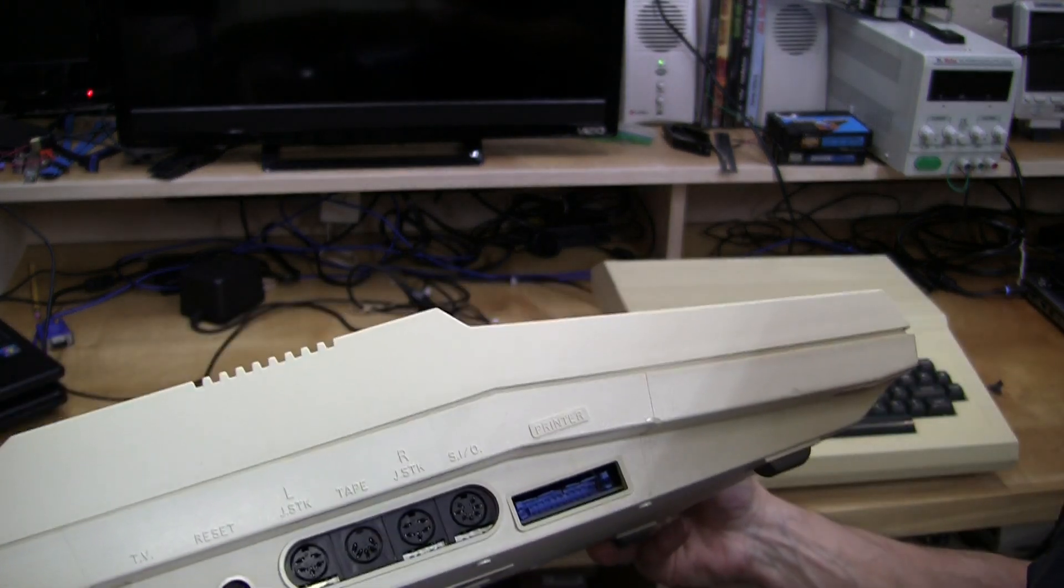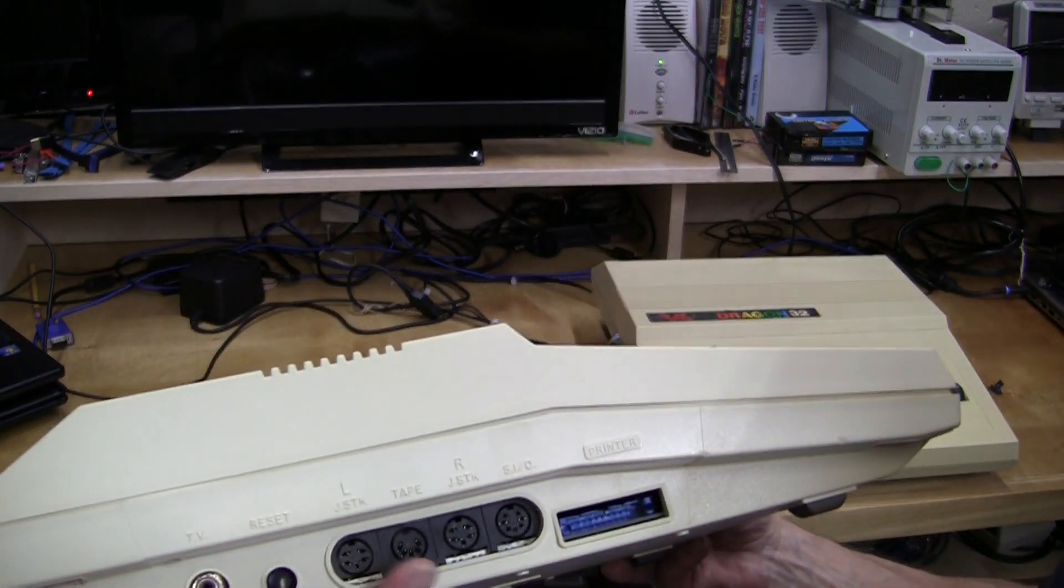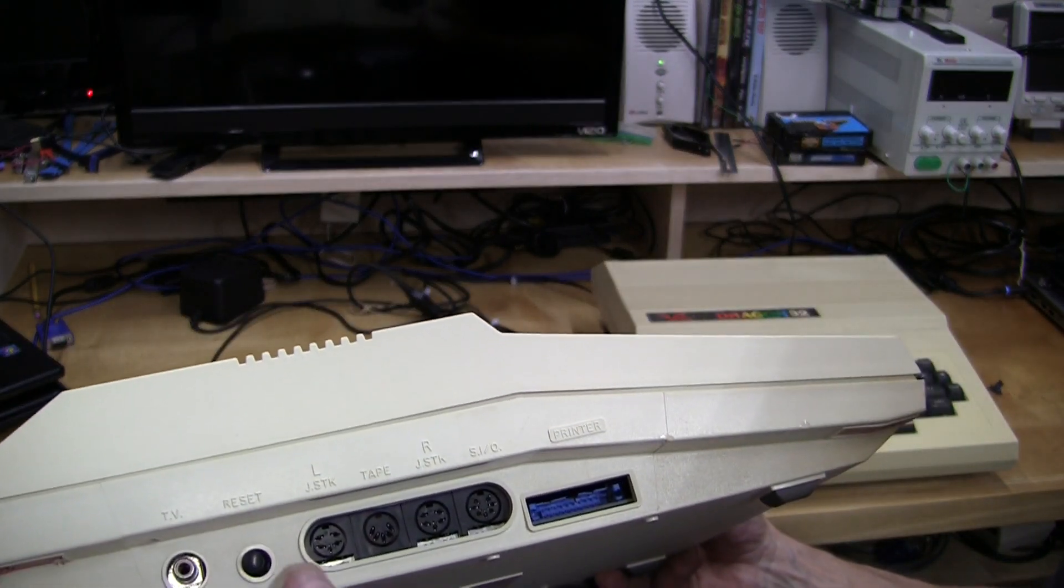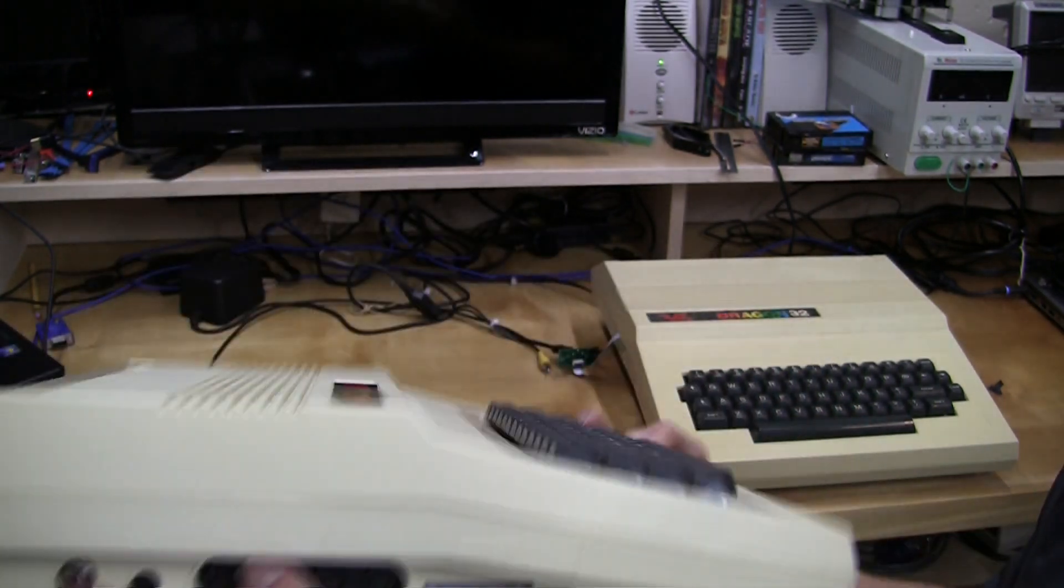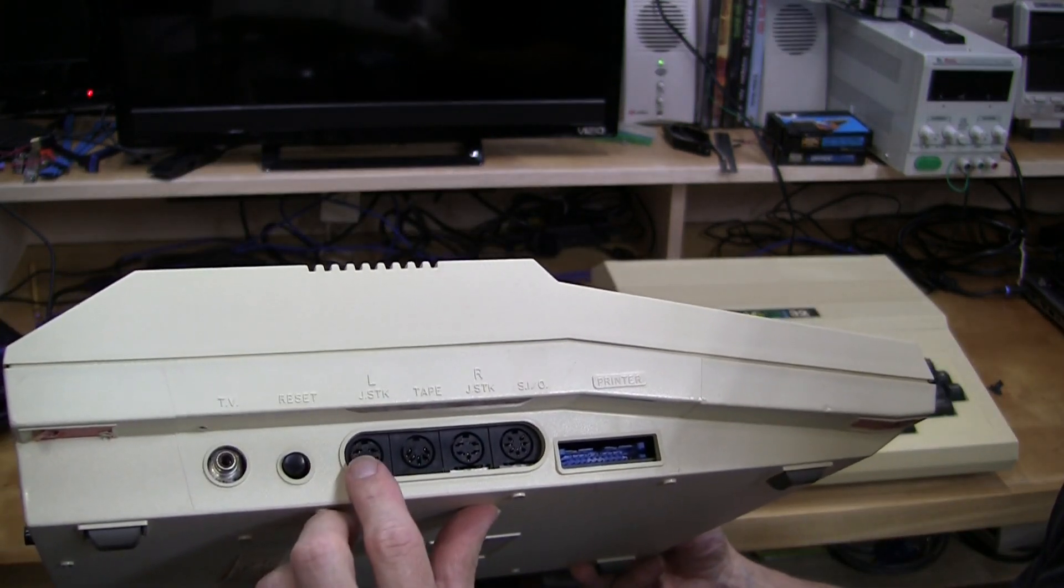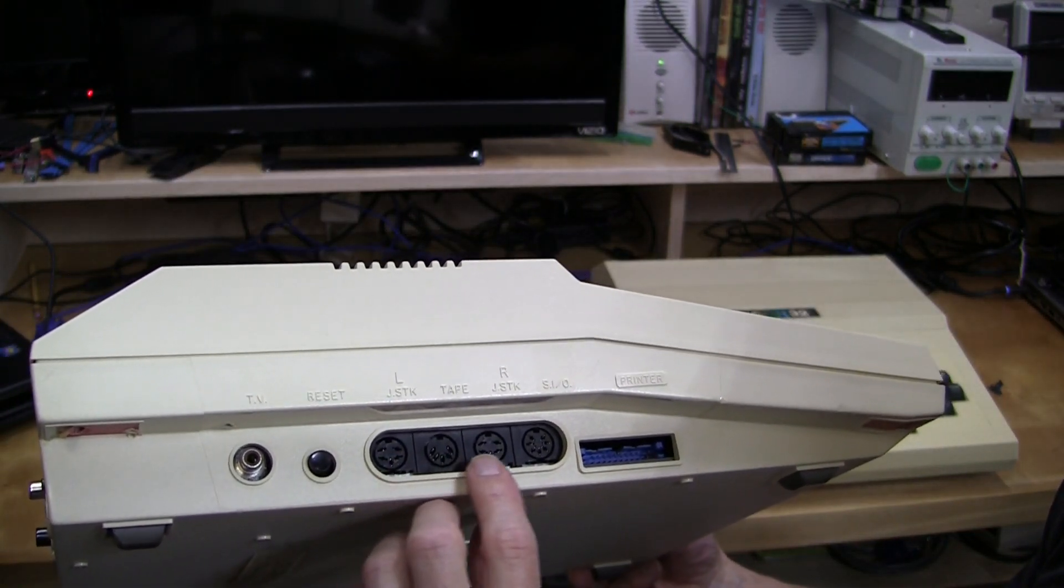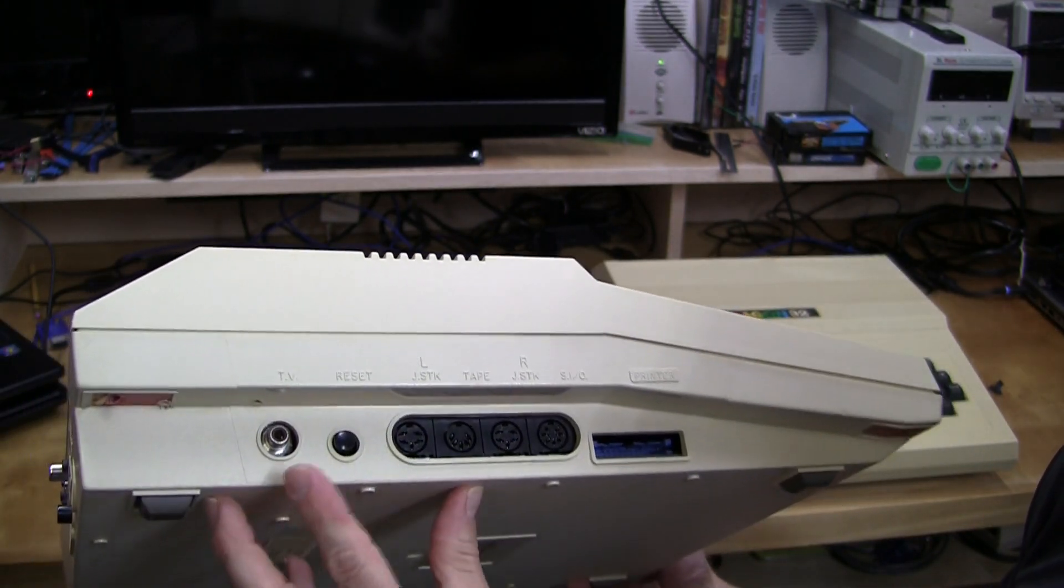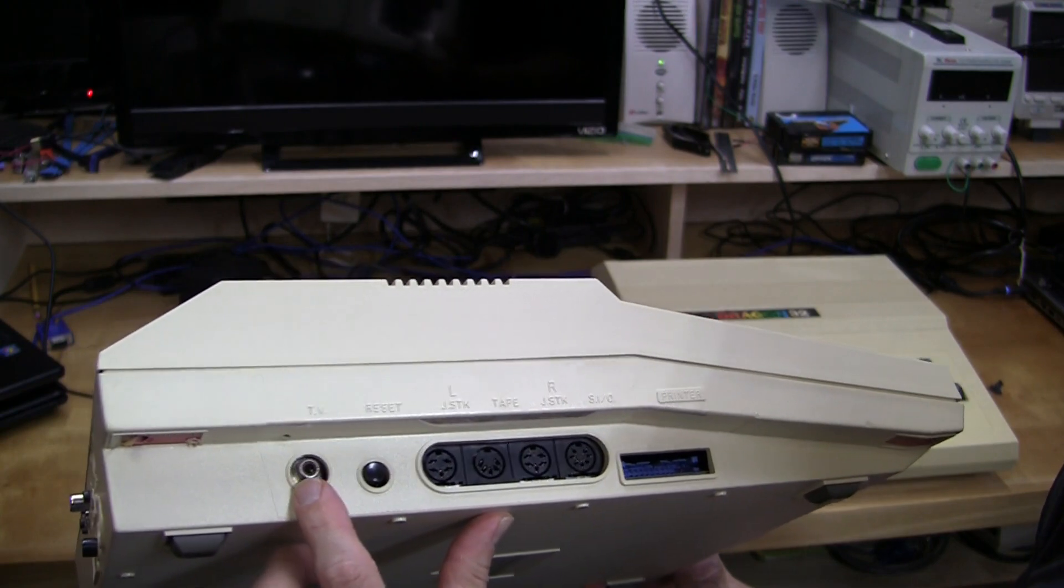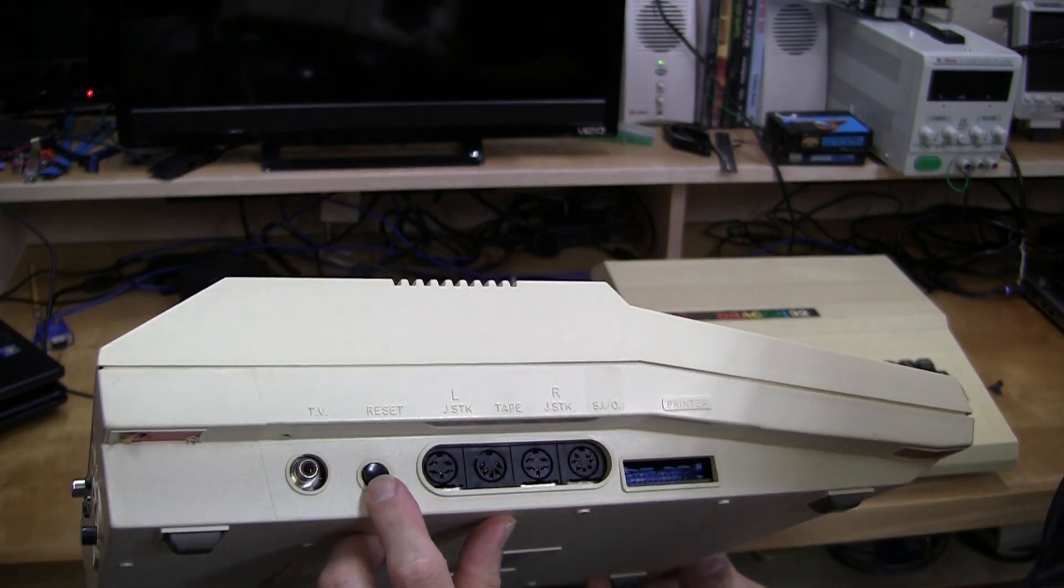The connectors that are normally in the back of a Coco are over on the left side of the Tano. So here, joystick, tape, and serial port. It also had this printer port, and this was the RF modulator and the reset button.